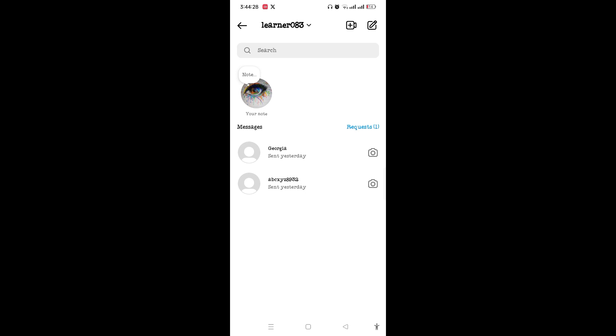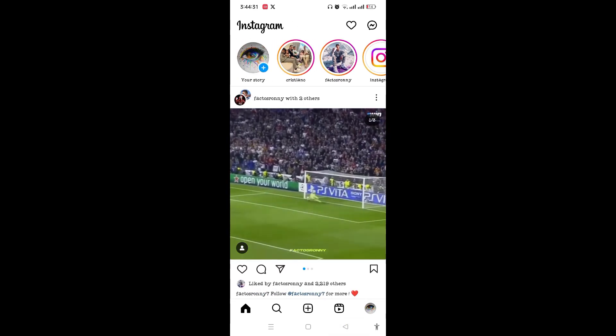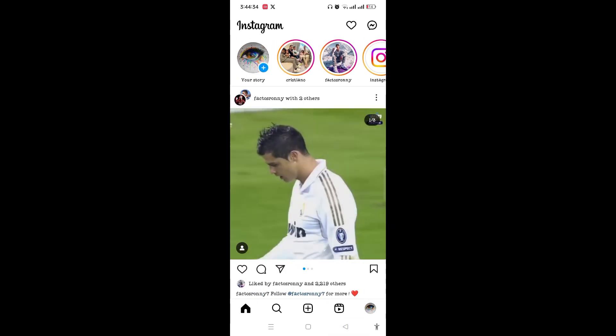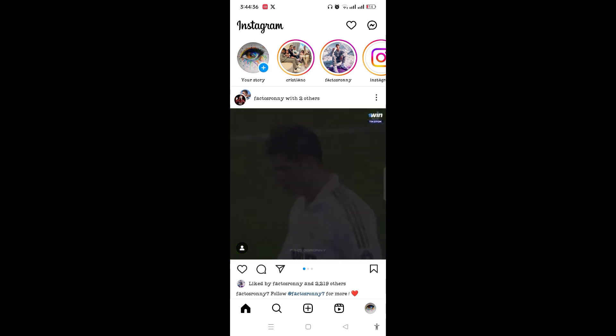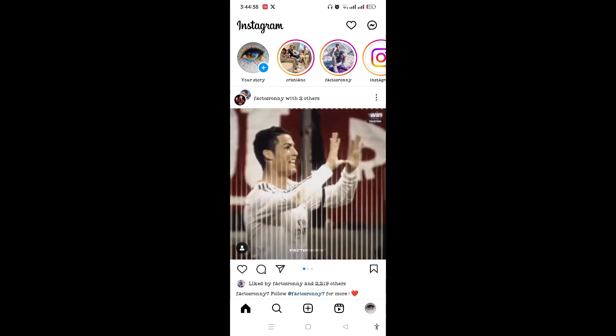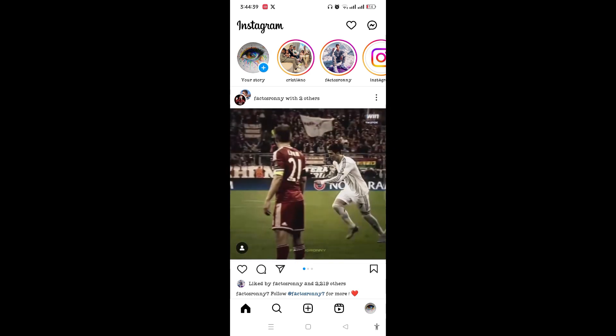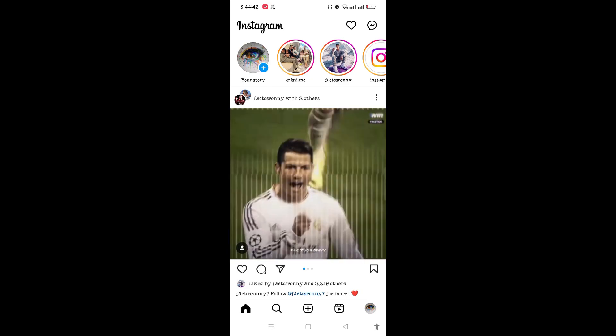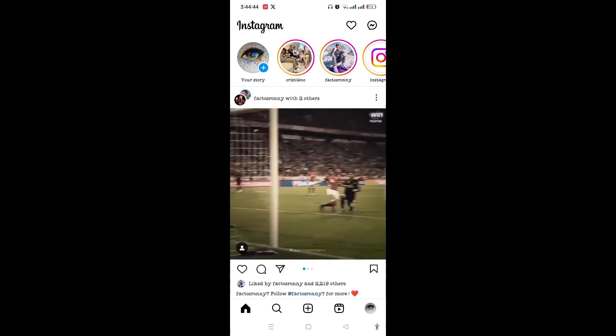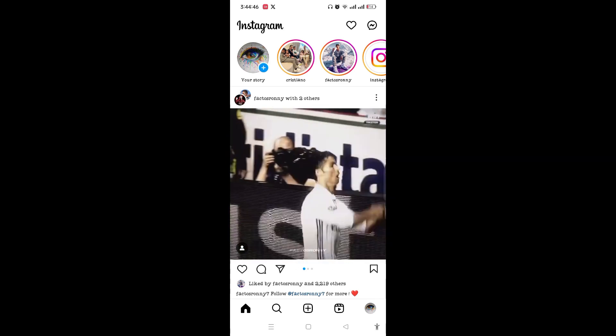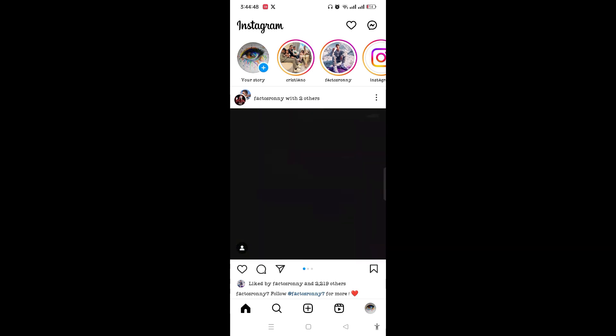Alternatively, if you have posted your story on Instagram and someone sees your story as soon as you posted it, then you can also know that someone is online on Instagram. So that's it, guys. Thank you.